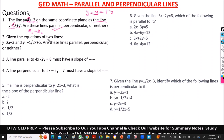Now look at this. It says given the equations of the two lines — this is the first one, this is the second one — are these lines parallel, perpendicular, or neither? When you see questions like this, you are looking at the slope. So here, 2 is the slope of the first line, and negative 1/2 is the slope of the second line. You can see they are different, so definitely it is not parallel.